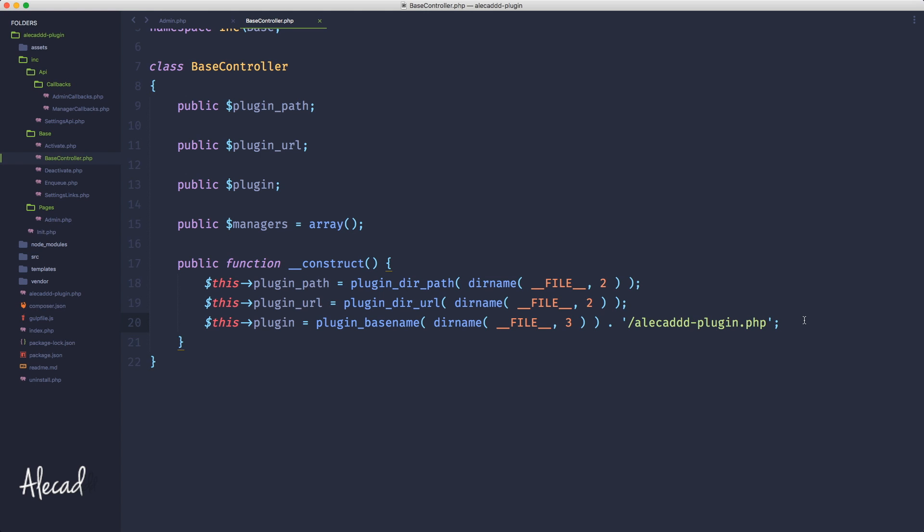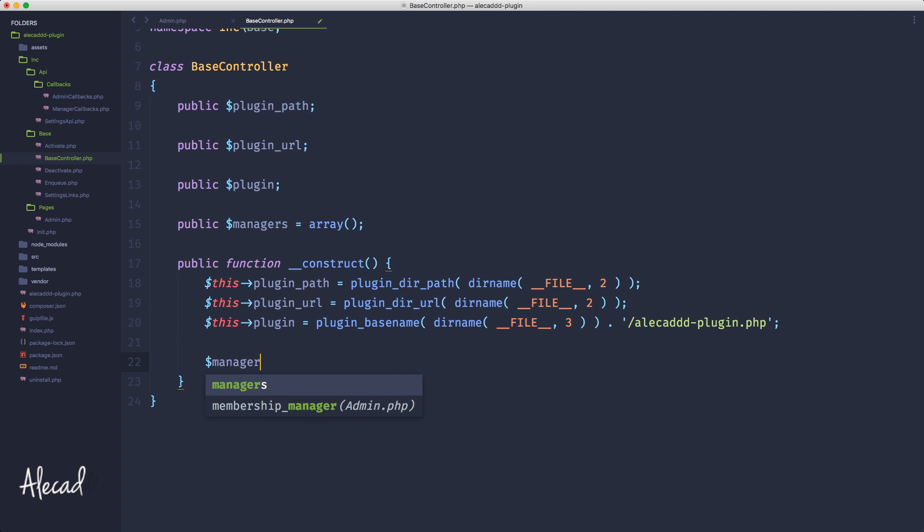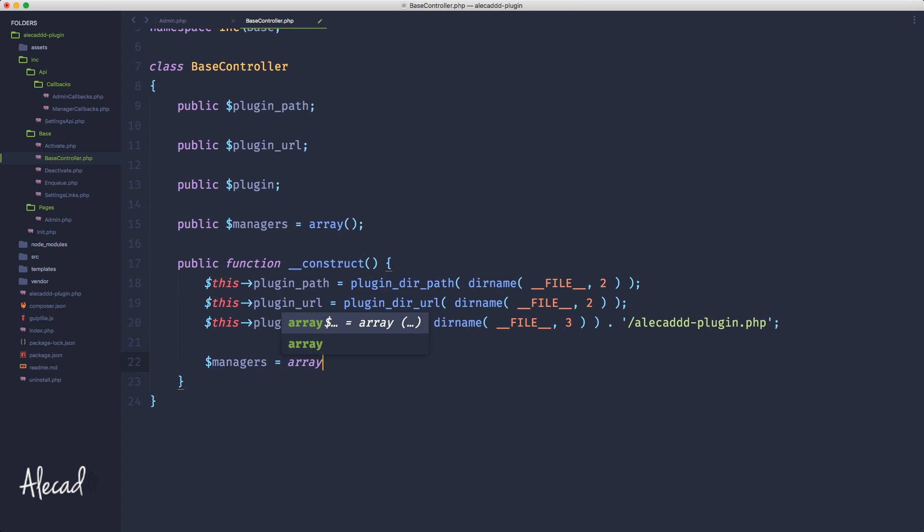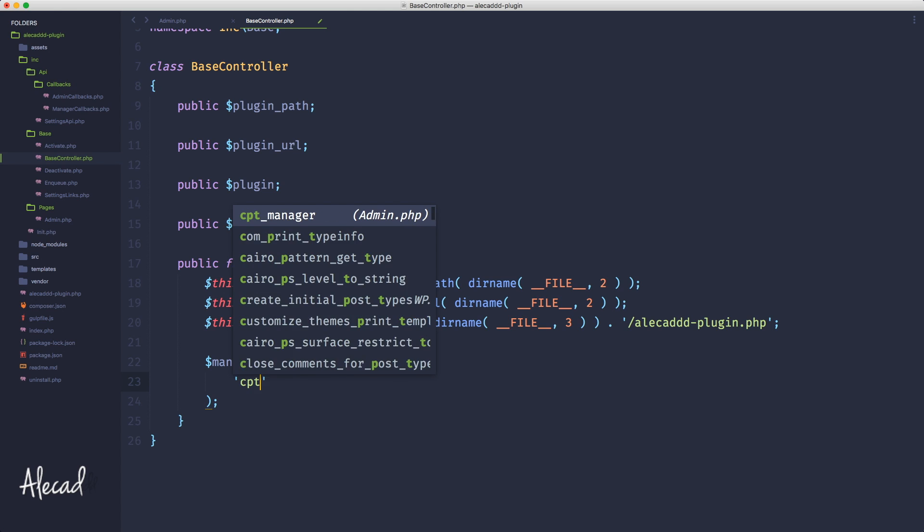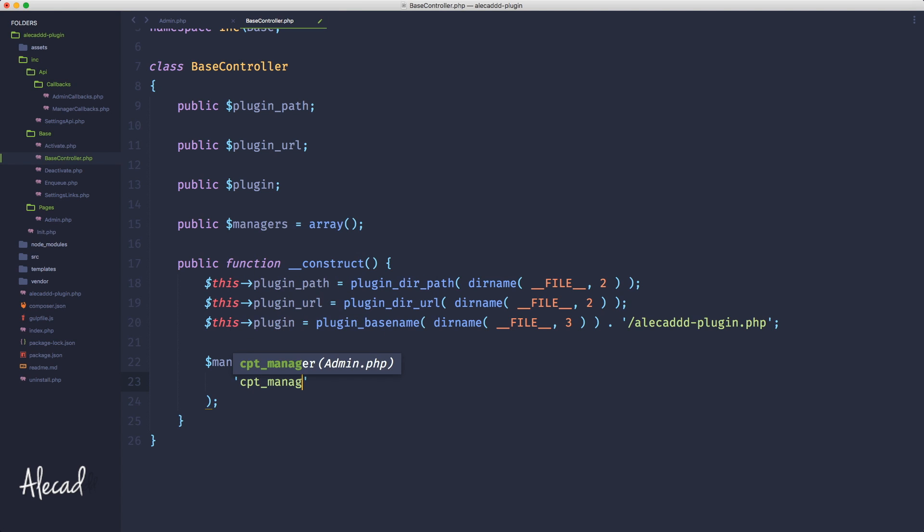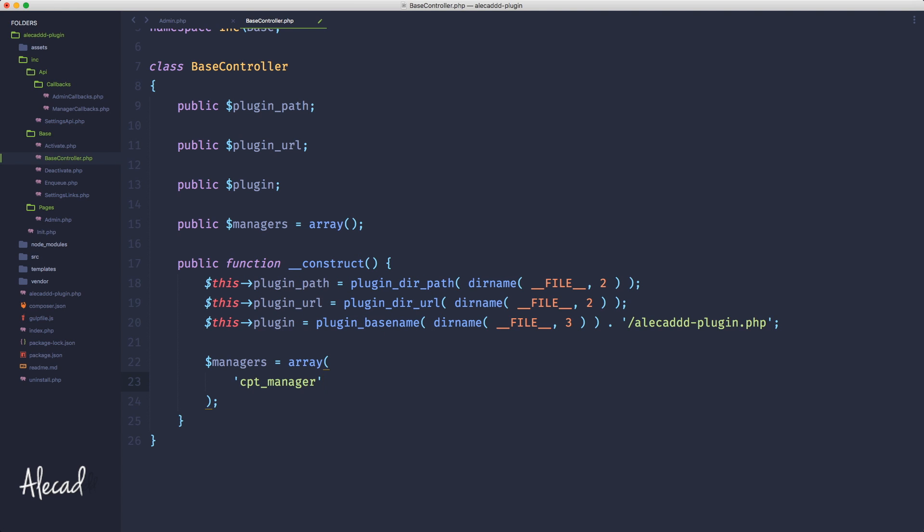Here in the construct of our base controller, let's populate this managers array with all our custom IDs for our custom fields that we generated. Let's open this managers variable and inside here, let's open an array and write cpt_manager and all the other unique IDs that we generated in our custom fields.